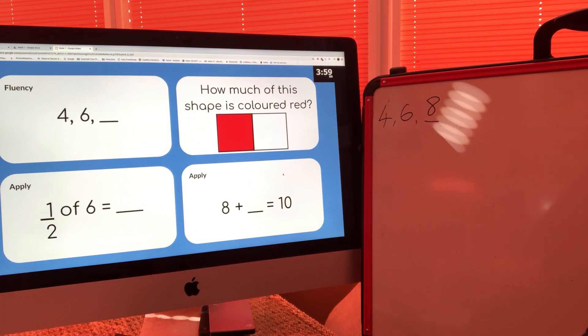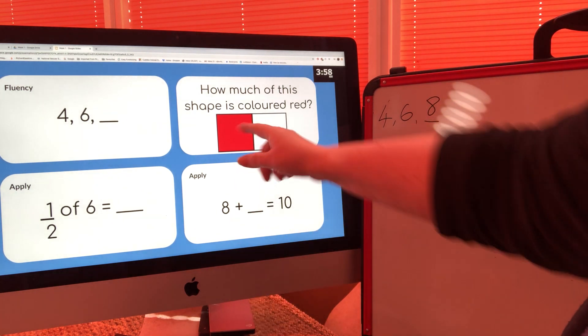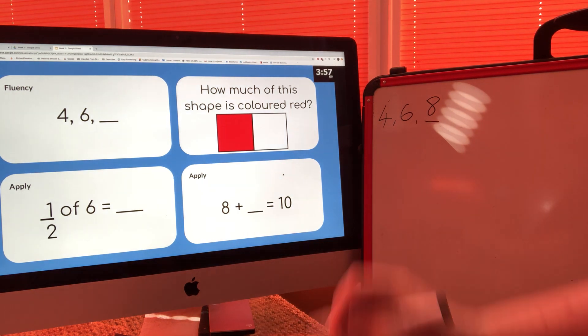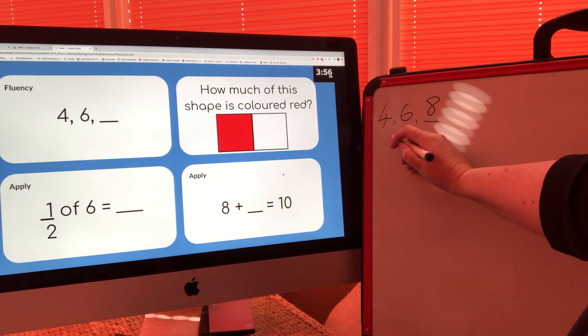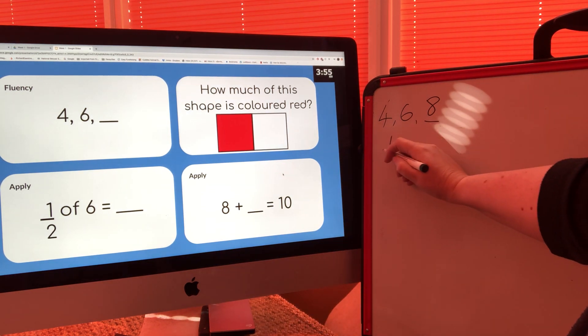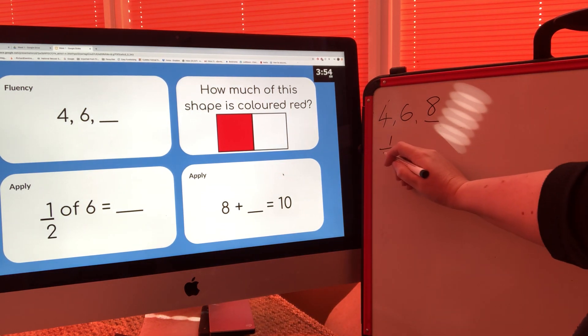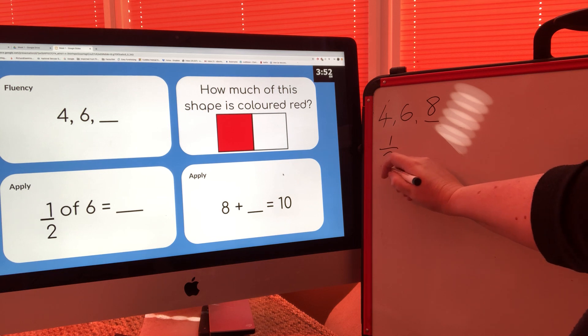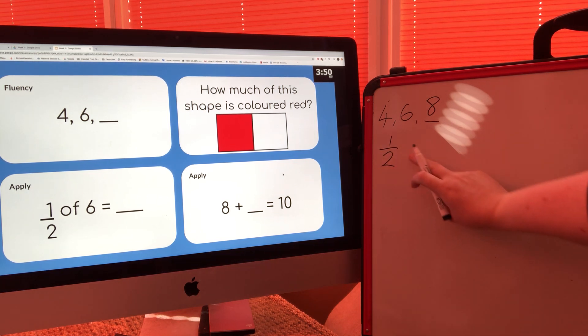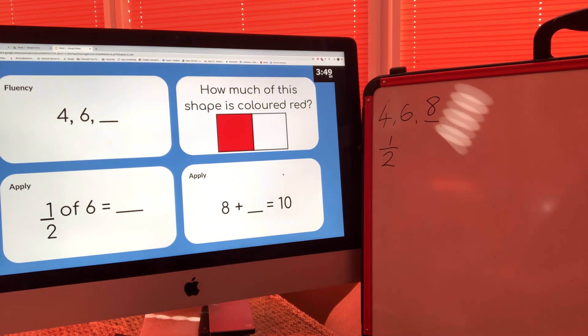On the second question, how much of the shape is coloured? Well, there is one part coloured out of a total of two parts, so that makes one half. That's the fraction that is coloured.